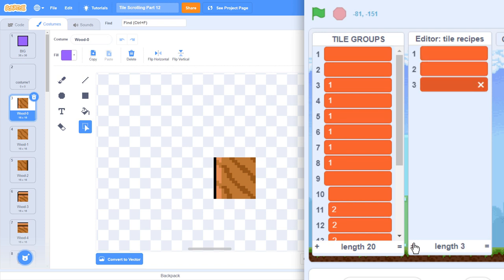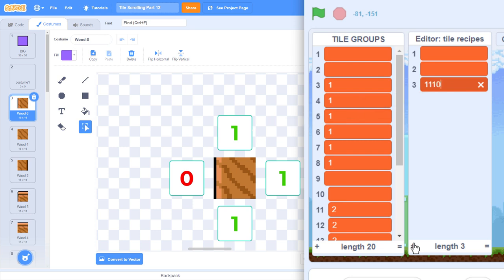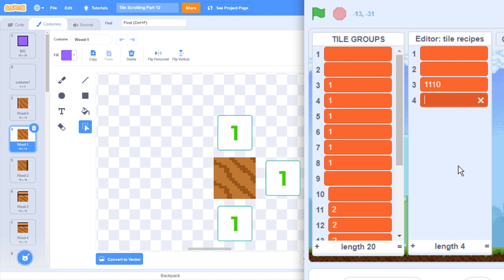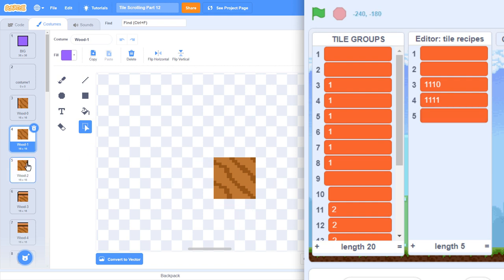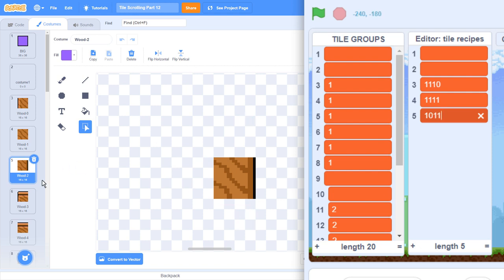So, beginning at costume 3 here, we take the top edge first, and record 1's for the connections, and 0's for the edges. So, we get 1, 1, 1, 0. All but the left edge are connected. Costume 4 is connected on all edges, so that's easy, it's just 1, 1, 1, 1. Costume 5 is 1, 0, 1, 1. OK, you getting the picture? Could you do this yourself? Here's the rest of them. Just pause the video if you want to confirm you got them right.